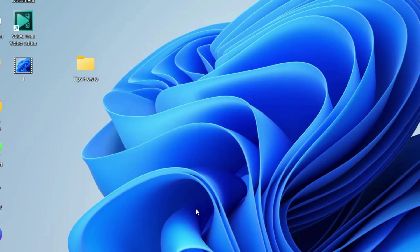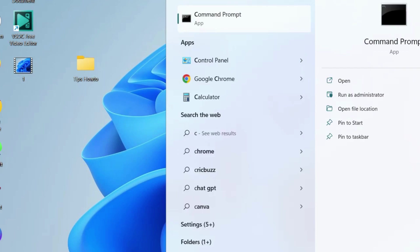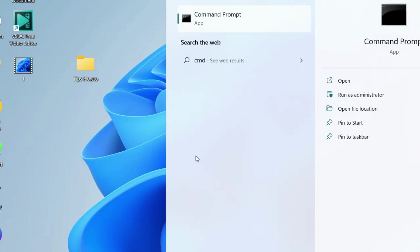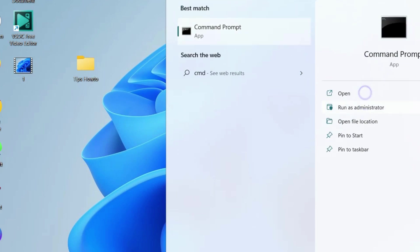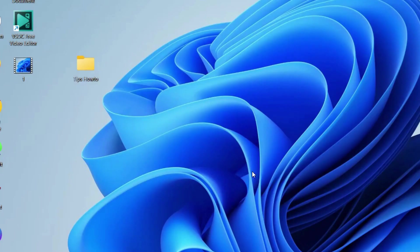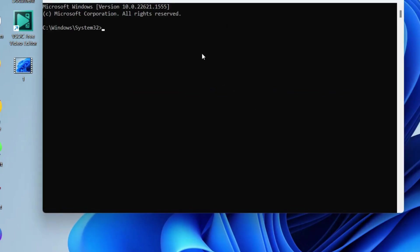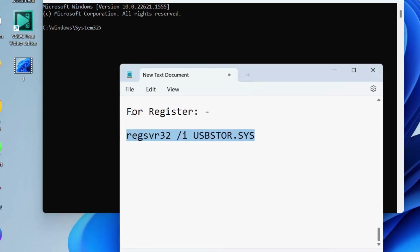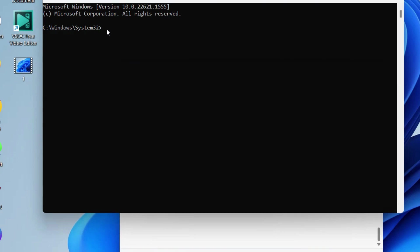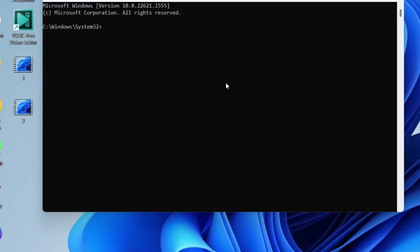After restarting, we will register manually the USBStore.Sys file again. Open Command Prompt in administrator mode and to register manually, execute the command as shown on your screen. Press enter and after registering,